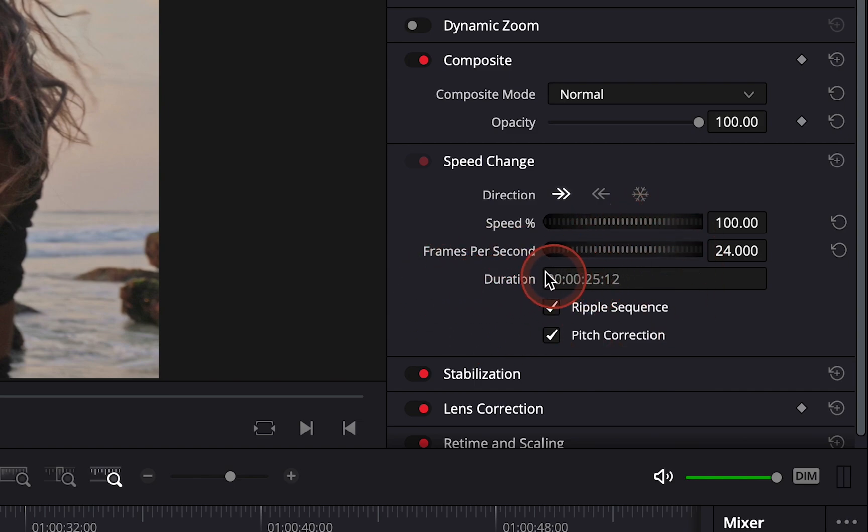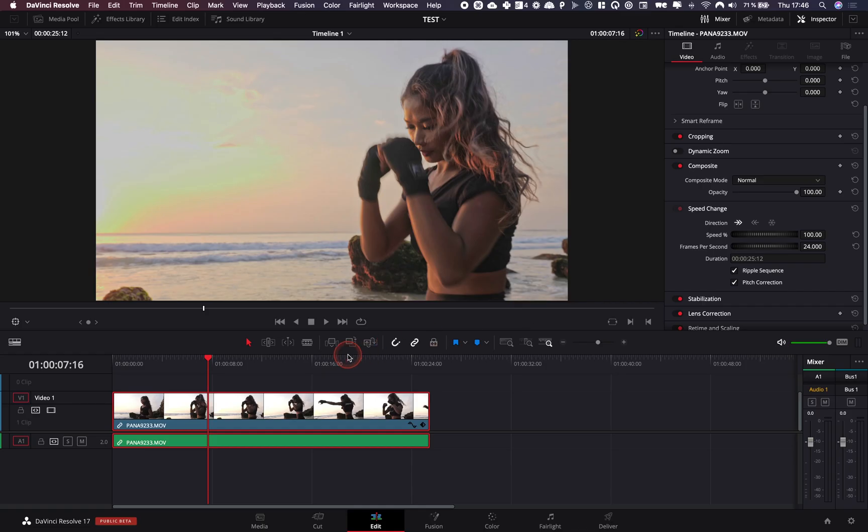That's it, that's pretty much how you can do a freeze frame in DaVinci Resolve. That was a quick tutorial in case you were looking for that. I hope you have a great day, take care.